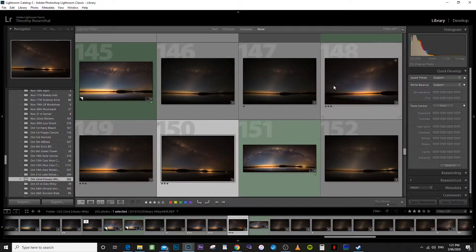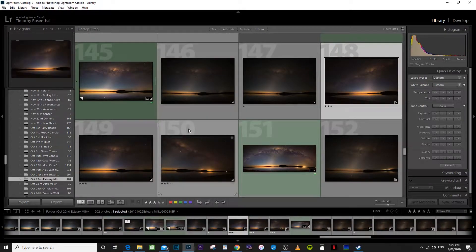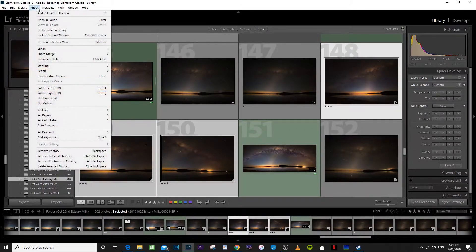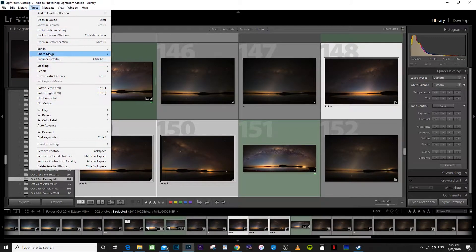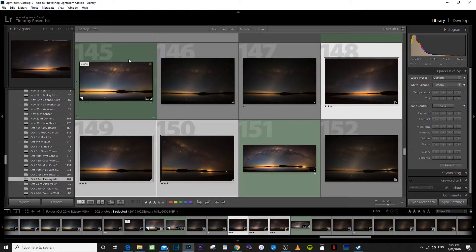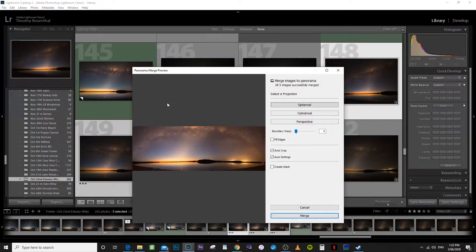So if we get our three shots, we highlight all three of them. Go up to photo, photo merge, panorama. And just build the preview. There's your preview.